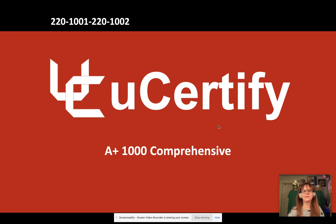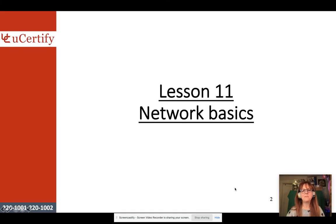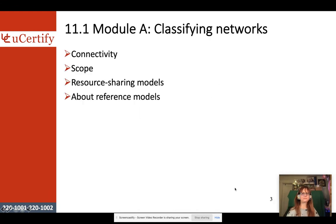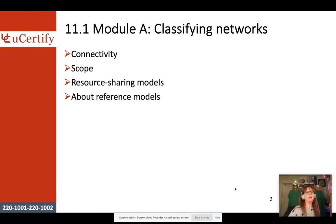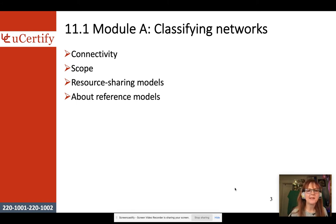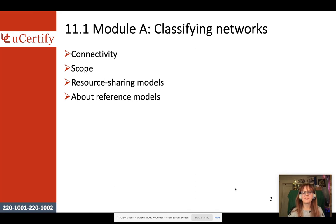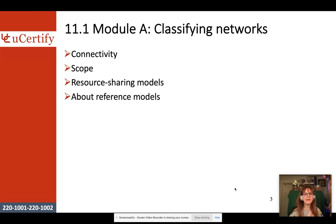Hello, today we're going to talk about some basic networking. Specifically, we're going to talk about connectivity, what the scope of a network is, some resource sharing models, and then we're going to talk about reference models, specifically the TCP/IP model and a little bit about the OSI model.